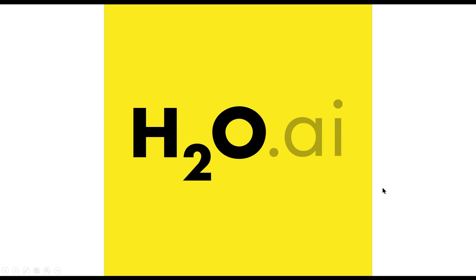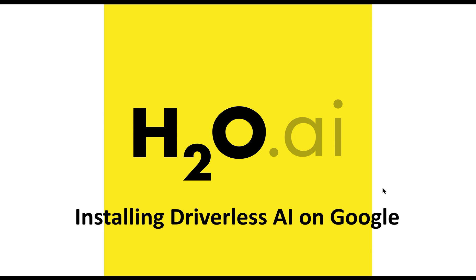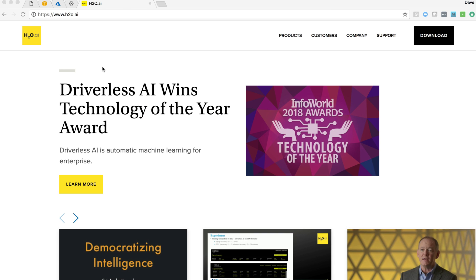Welcome to the H2O Driverless AI installation video for Google Cloud. In this video, we'll walk through the process of installing H2O's Driverless AI product in the Google Compute Cloud.